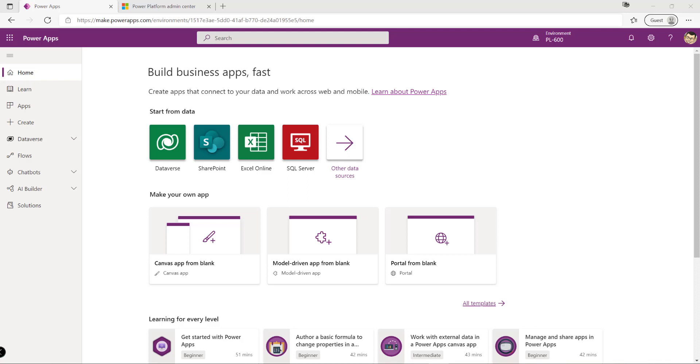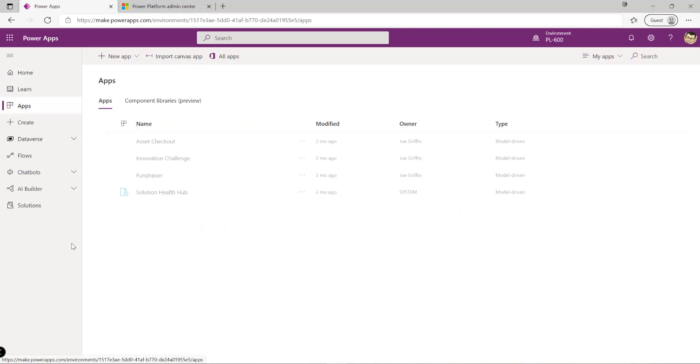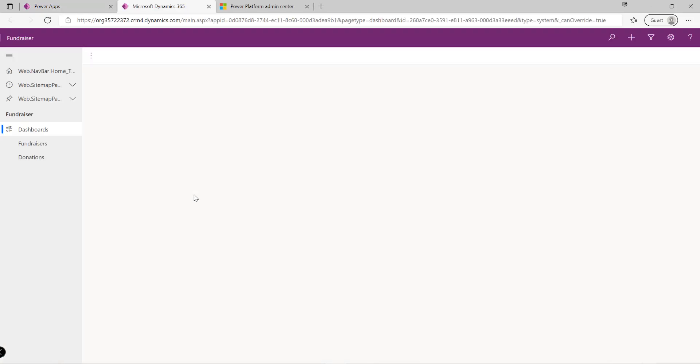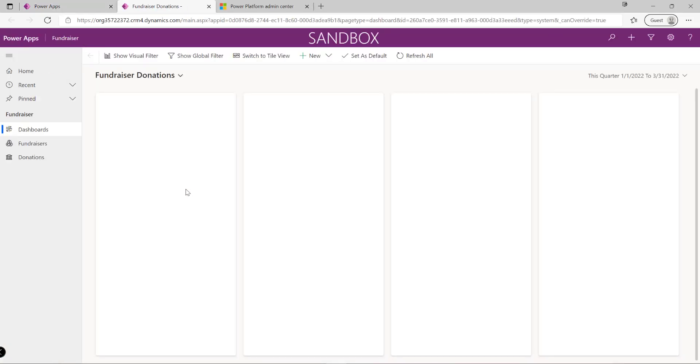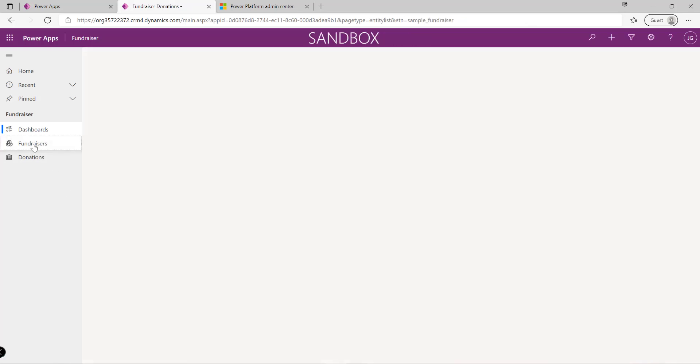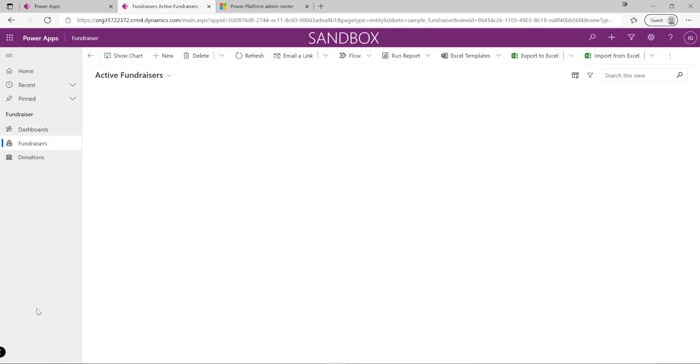The first and most straightforward option from a setup and integration standpoint is that we can simply import data via a flat file format. If I go onto my list of apps in the maker portal and select the fundraiser app, this is one of the sample applications we can install into our environments for early experimentation.